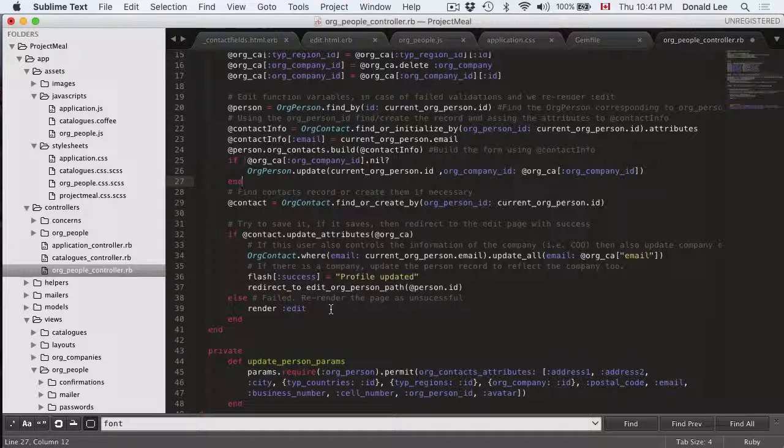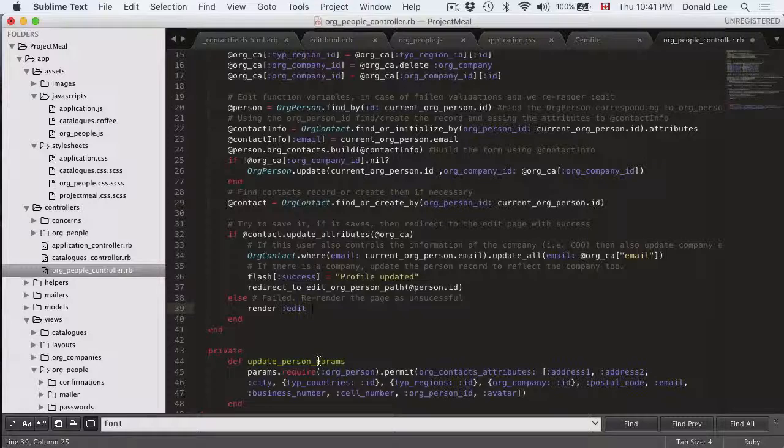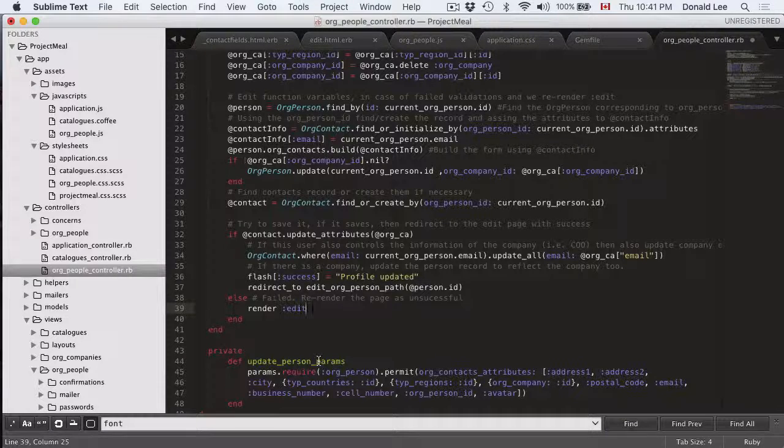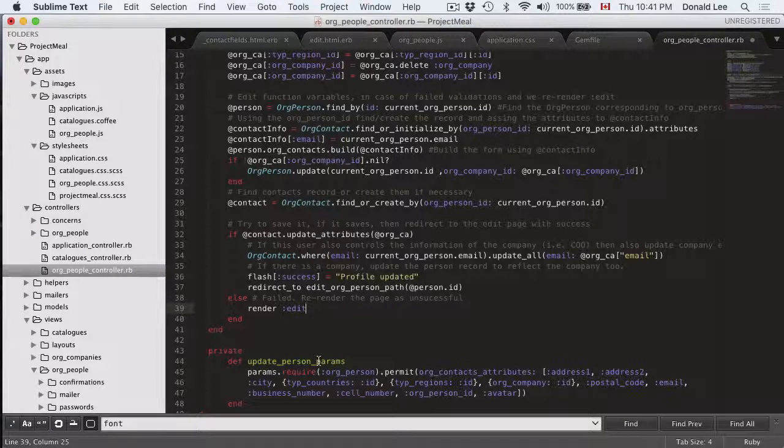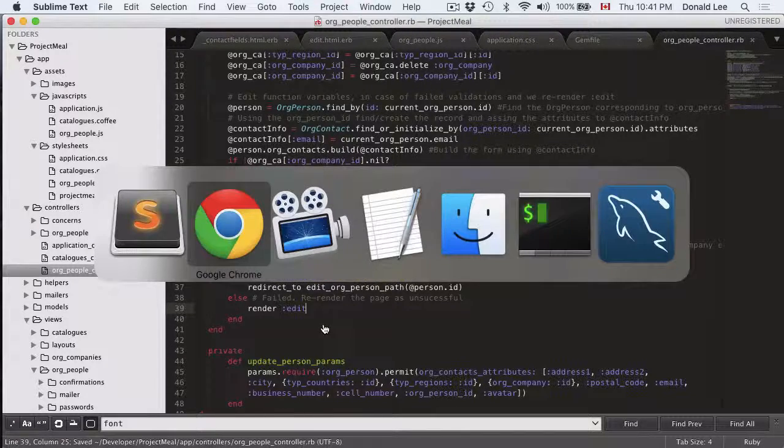And if there was anything wrong with the information they submitted then we just re-render the edit page to let them fix it with errors. So let's just save that.